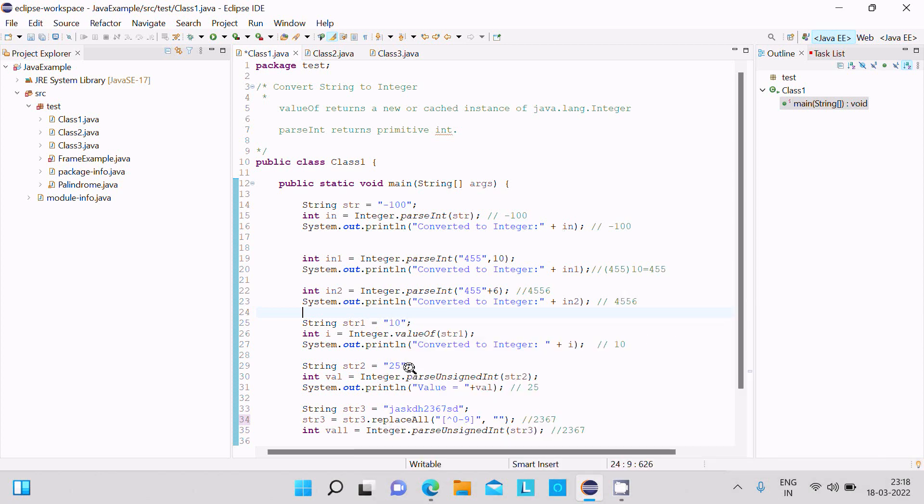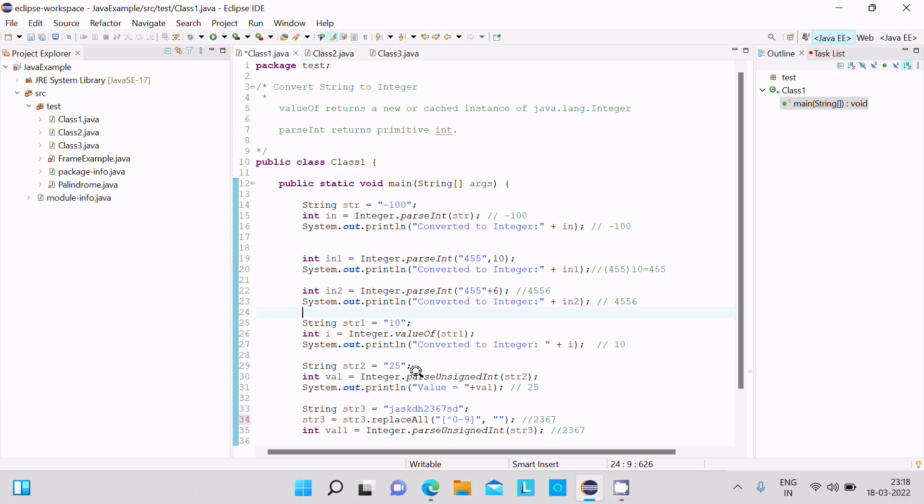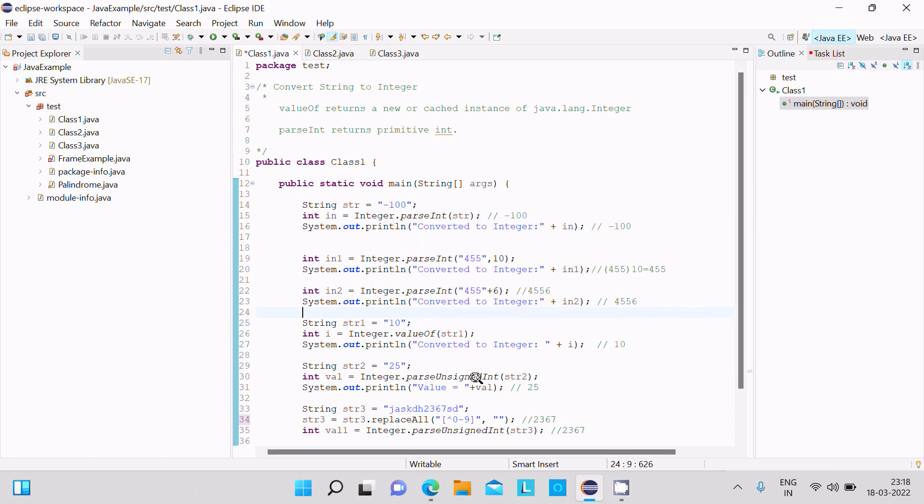We cannot only use parseInt, we can also use parseUnsignedInt. This is now 25, so Integer.parseUnsignedInt converts it into unsigned integer, then the value comes 25.